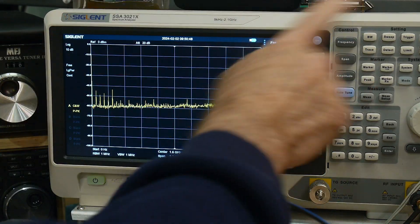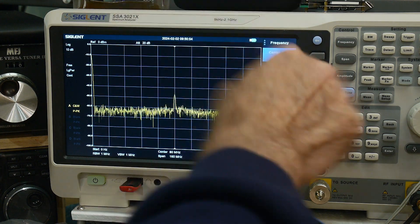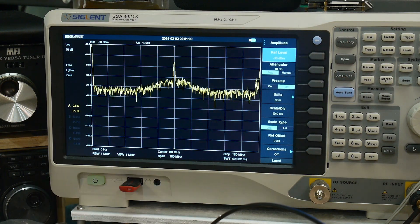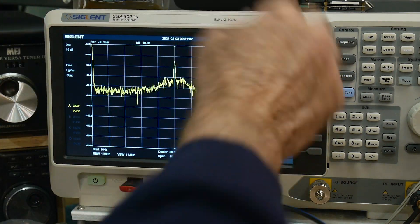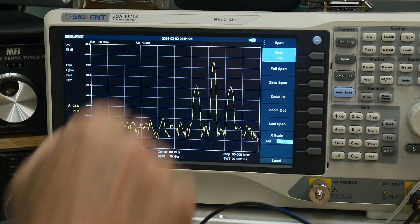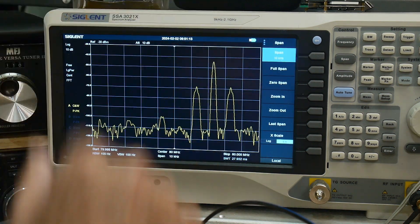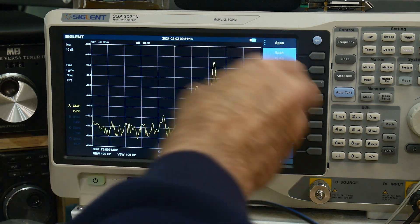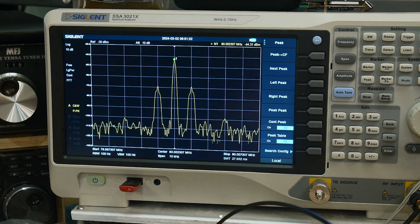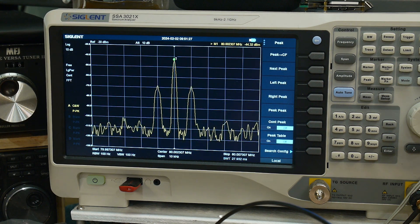The center frequency should be 80 megahertz, and there we have something. Let's go ahead and set our amplitude to about minus 30 — there we can see it. Now we need to zoom in, so let's do a span of say 10 kilohertz. And there we go — here is our center frequency and here are our two sidebands plus or minus a kilohertz. Now our 80 megahertz isn't exactly 80 megahertz, so we'll do a peak center and now we're in the middle.